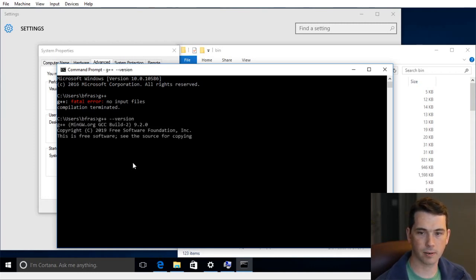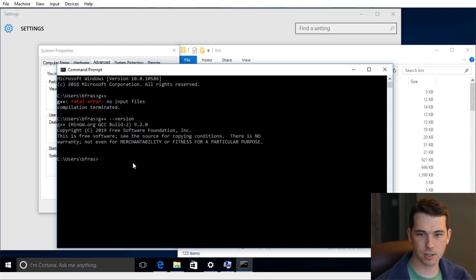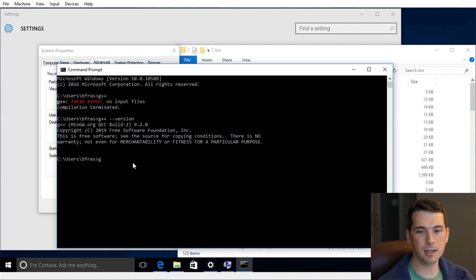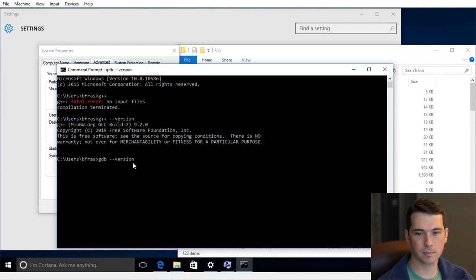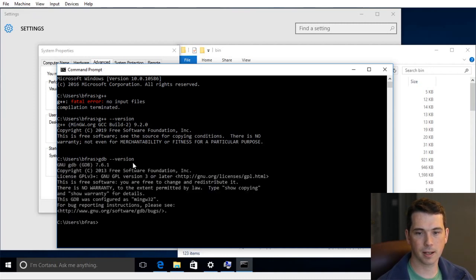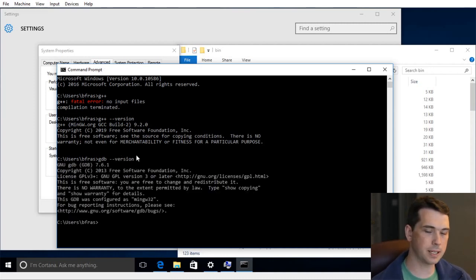I'm going to run the G++ compiler, print out some version information. And if I run GDB, which is the other one I need, minus version, it'll also find it. So those are the programs I needed to install.